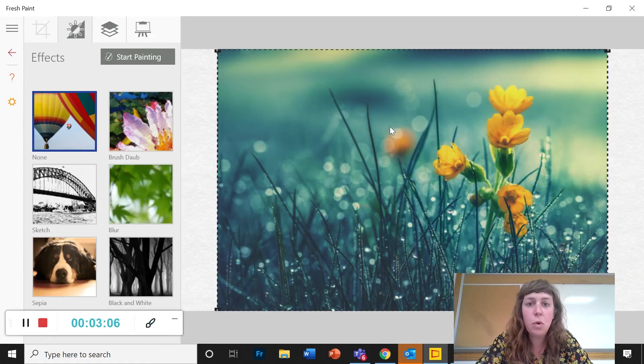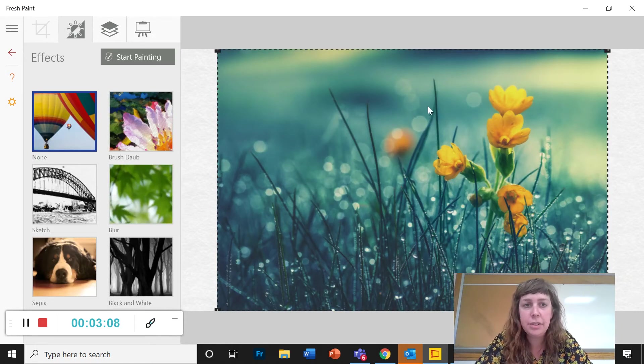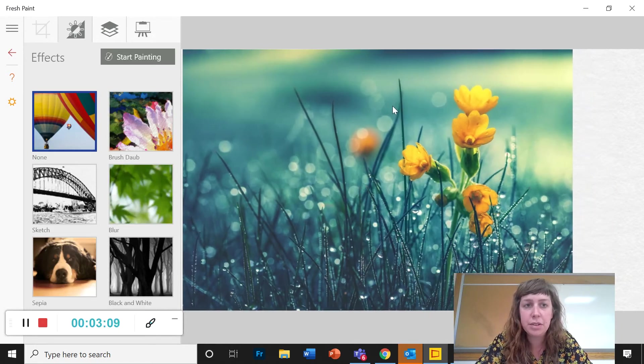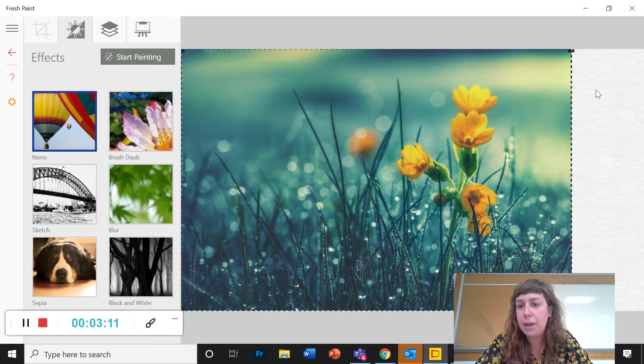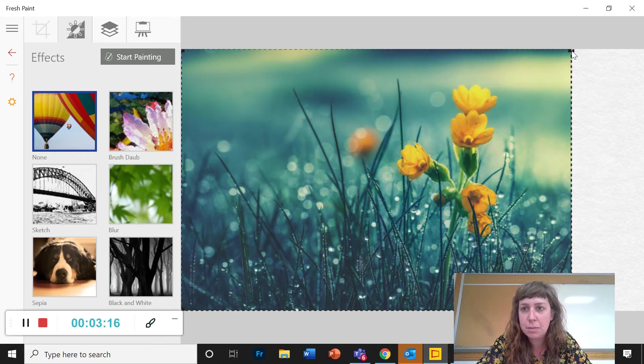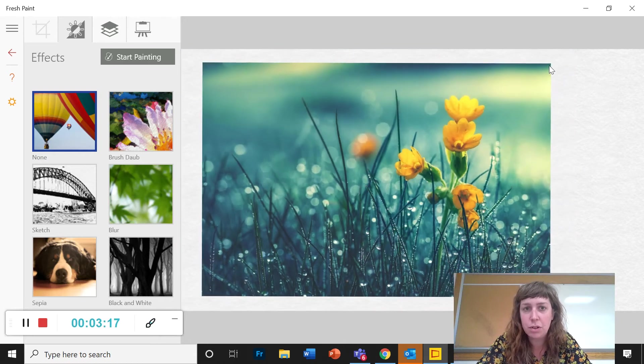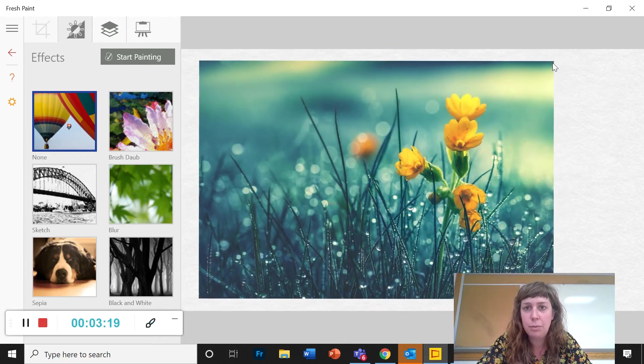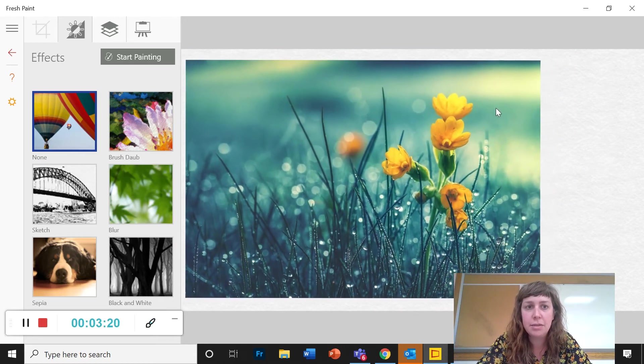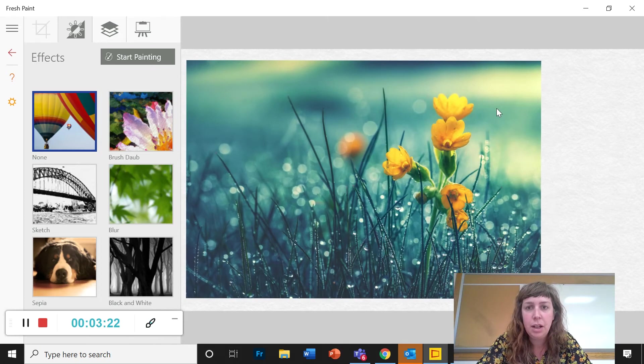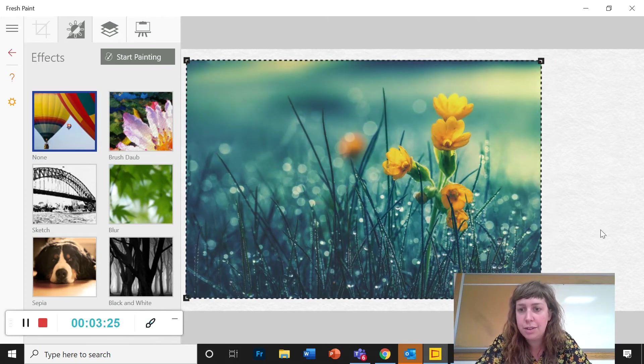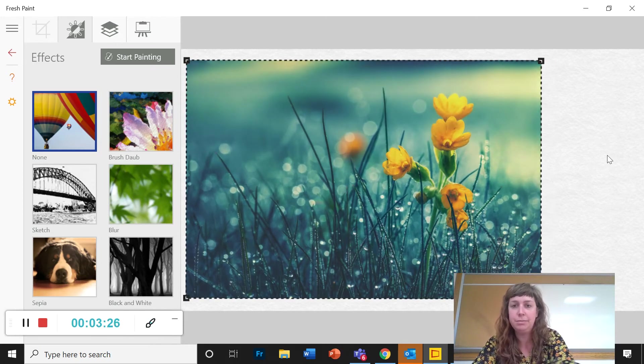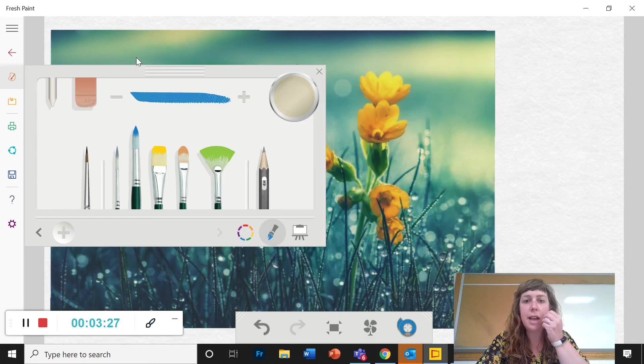So before I click start painting I do just want to move this over and make space for my value scale. If you have a wider picture and there isn't space you can also reduce the size of it and move it over. I want you to have a place to put your colors. So I'm going to click start painting now.